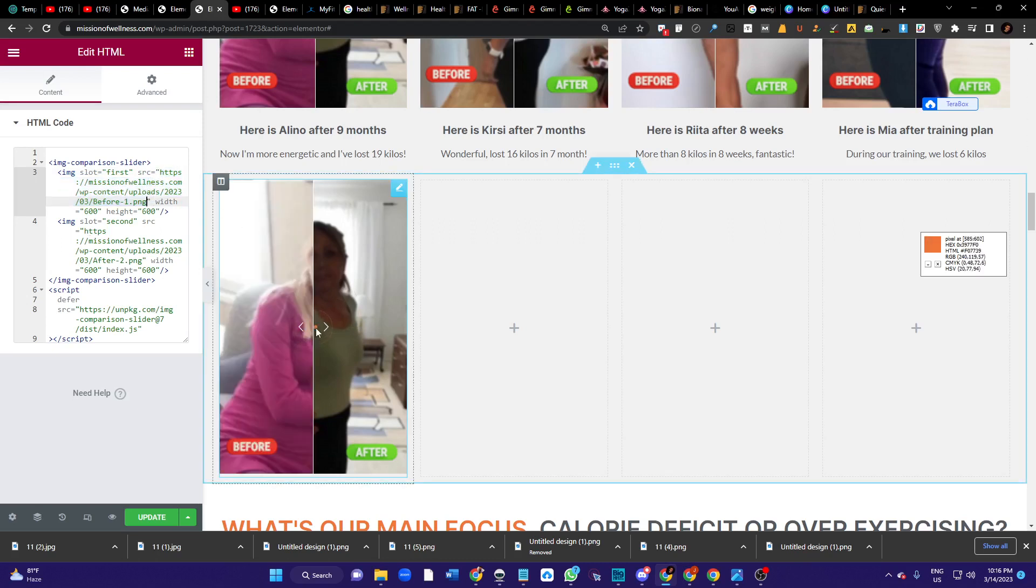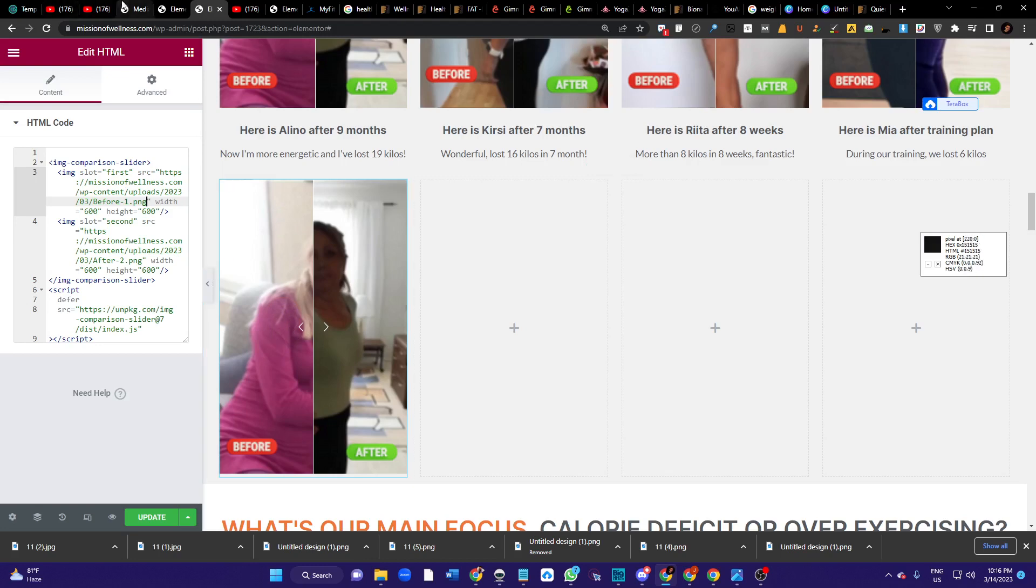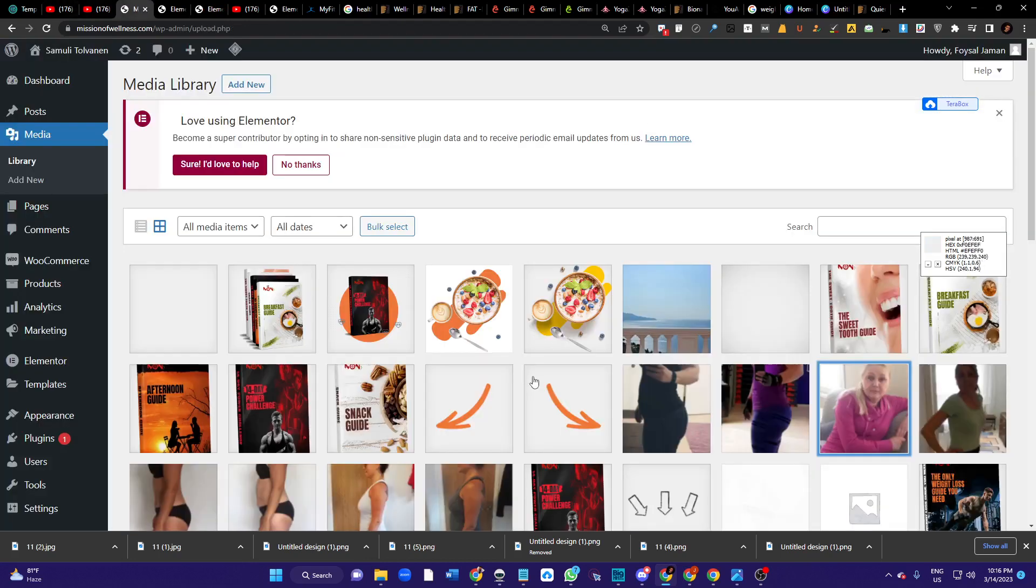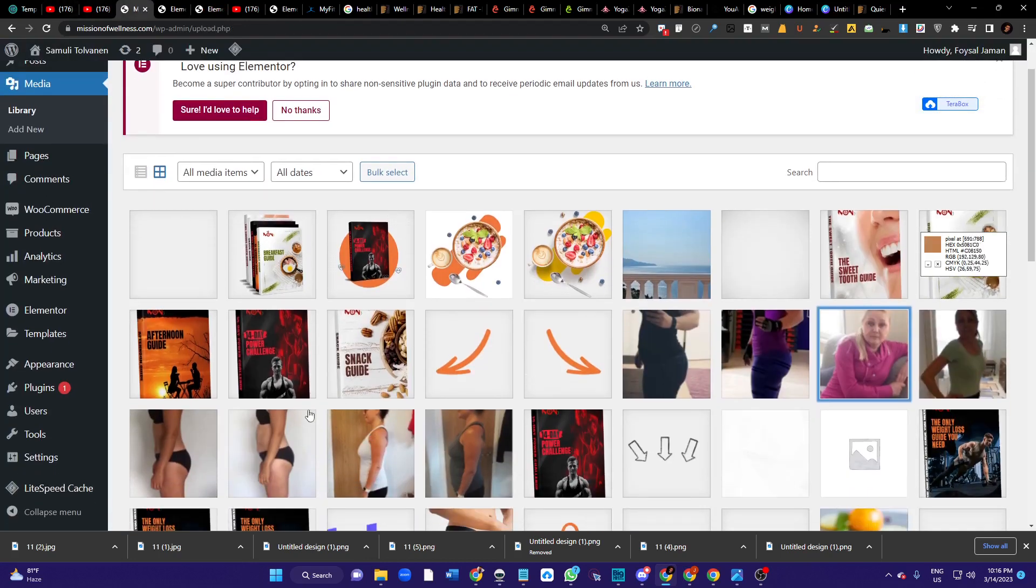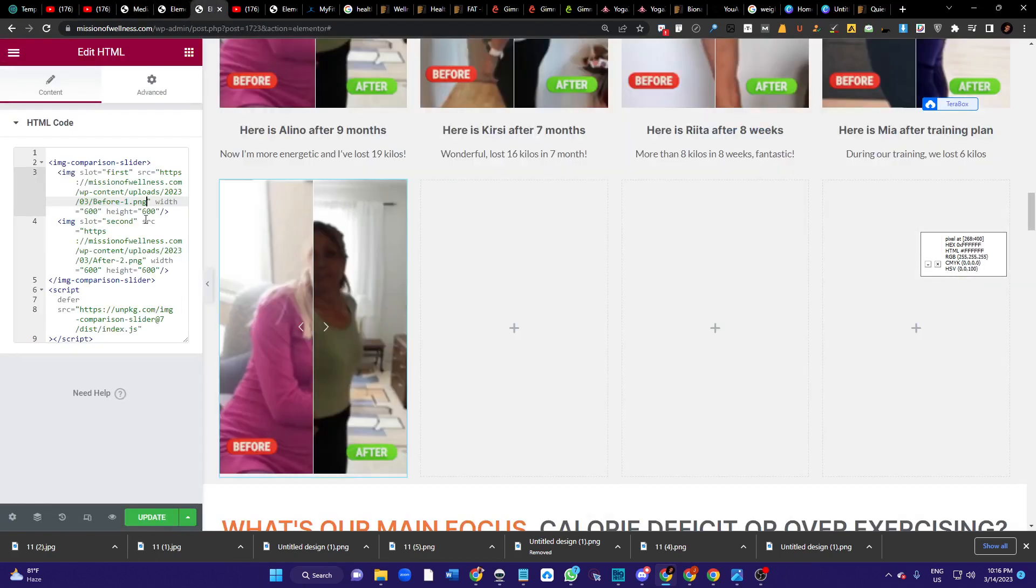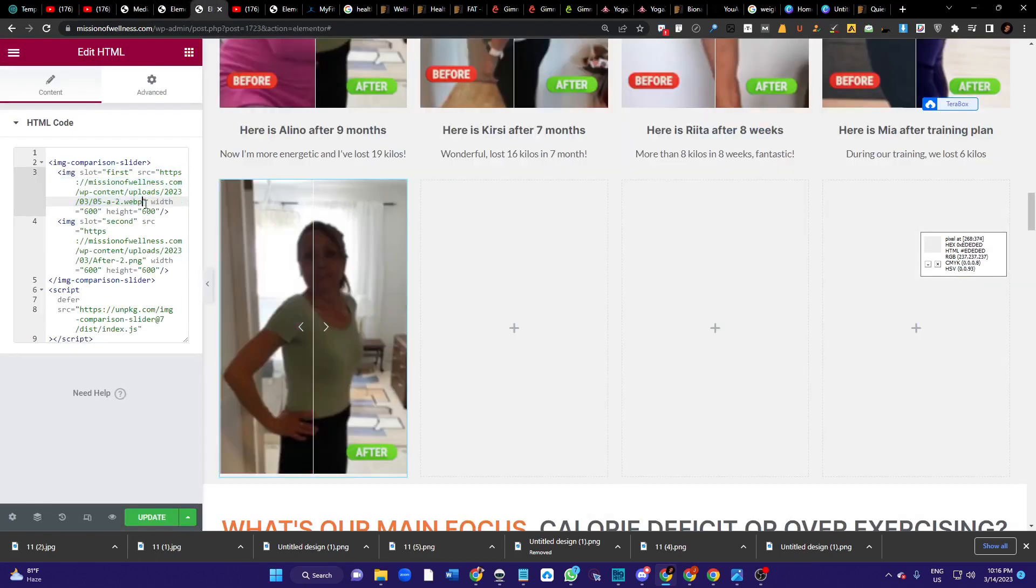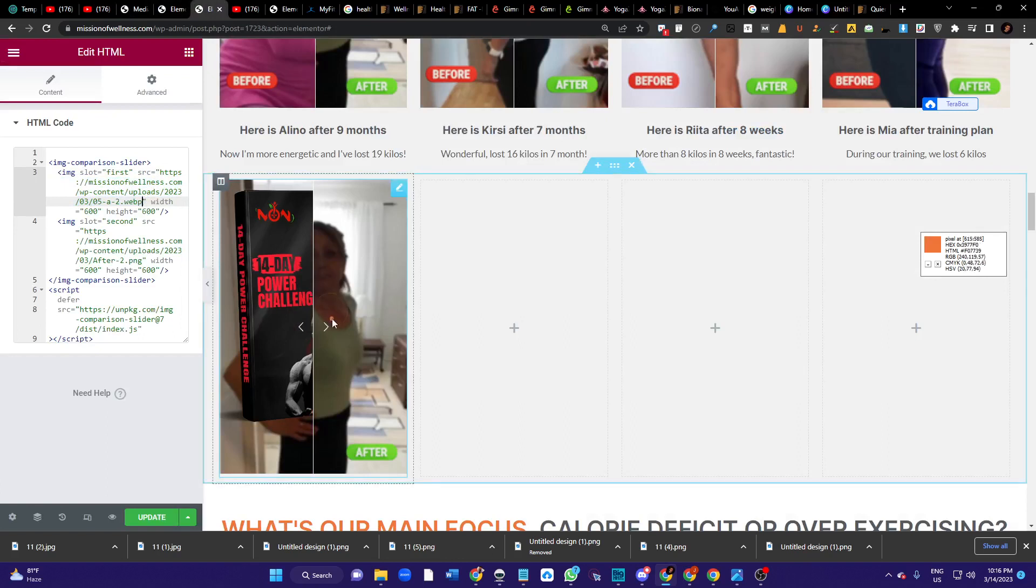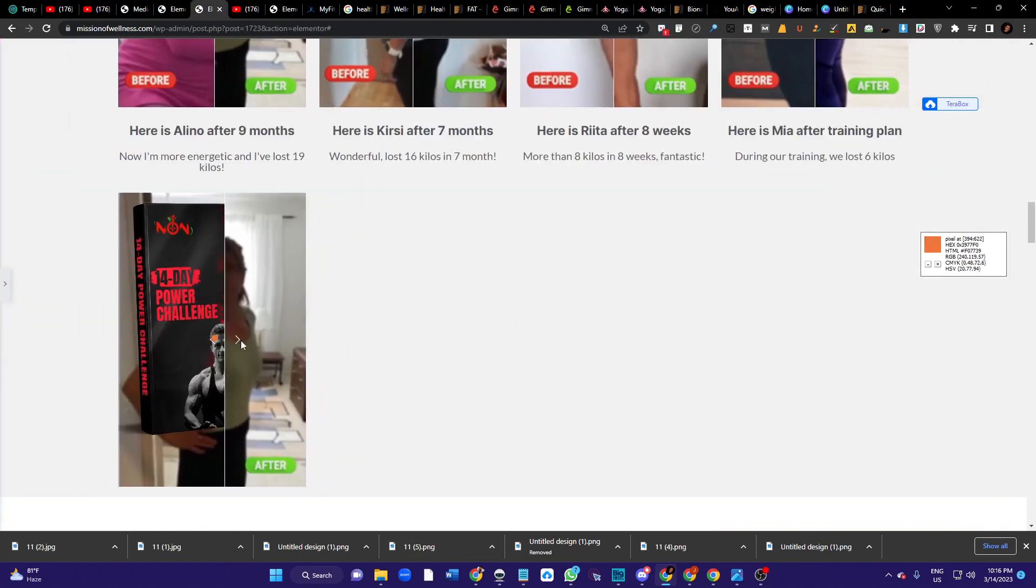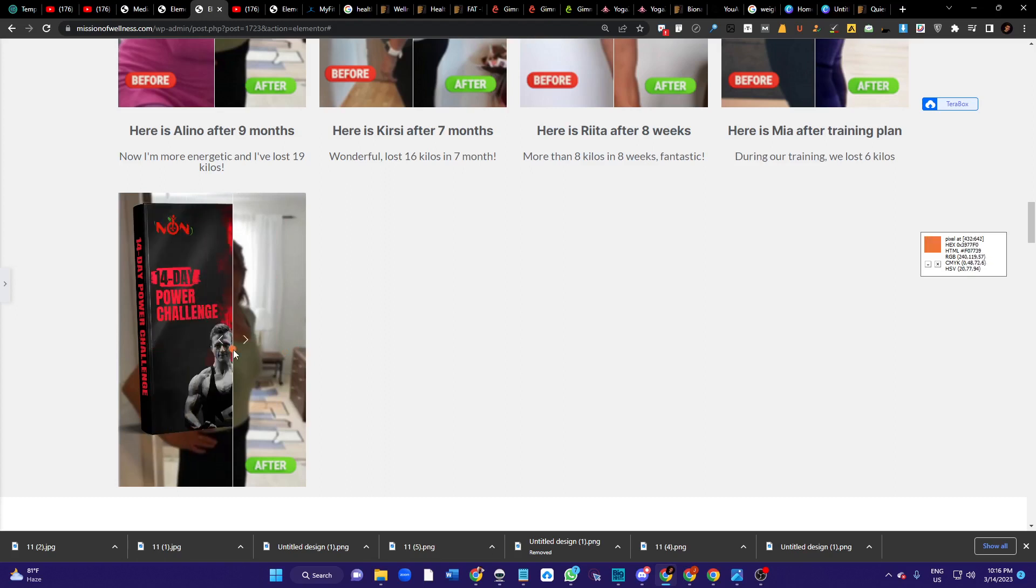As you can see, my image is already added over here. I can change this image. I will add this image, copy this URL and paste it over here. As you can see, my before and after image functionality has been added to my website.